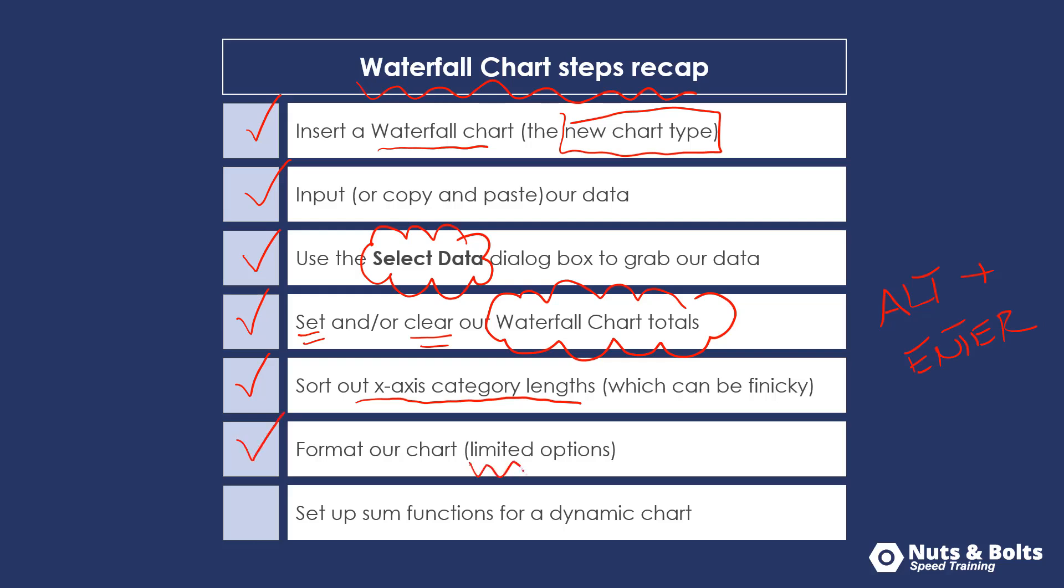You'll then want to format your chart. You do have limited options. You're going to want to pick the color of your chart first, and then to the extent that you want to make your waterfall chart dynamic such that as your data updates, so do your totals, you'll need to go and add those sum functions in the underlying Microsoft Excel spreadsheet.